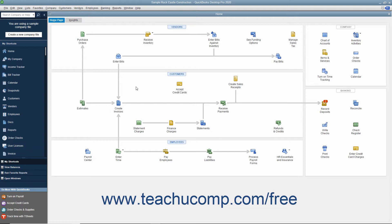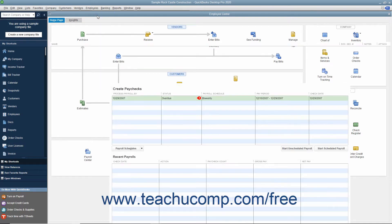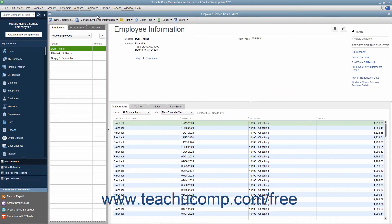You can open the Employee Center by selecting Employees, Employee Center from the menu bar. To view the Employees tab within the center, click the tab at the left side of the window that says Employees. You can add, edit, and delete or inactivate employees in this list.